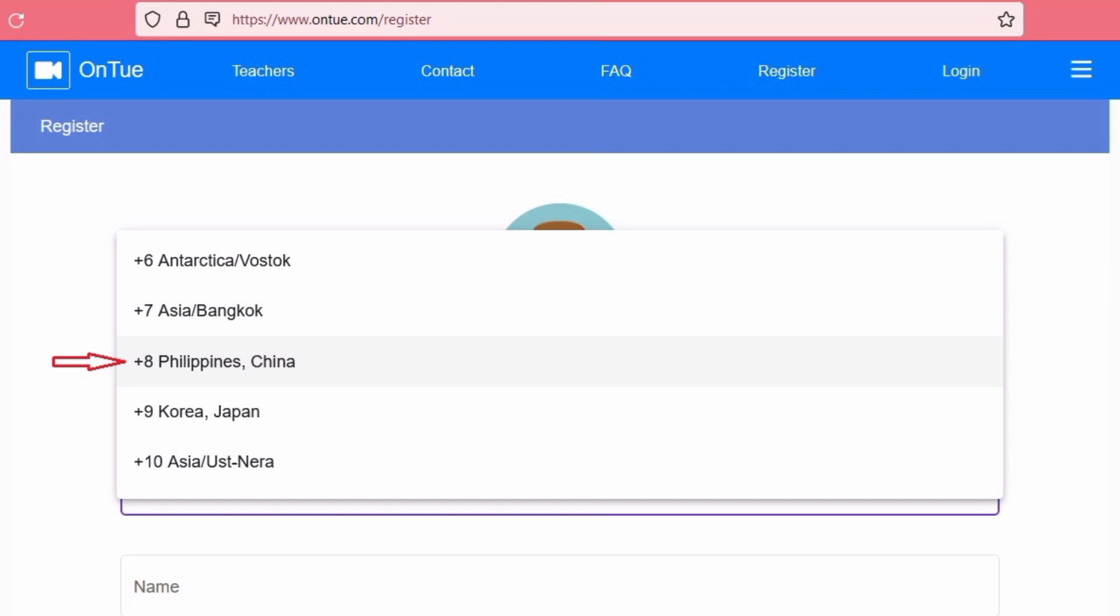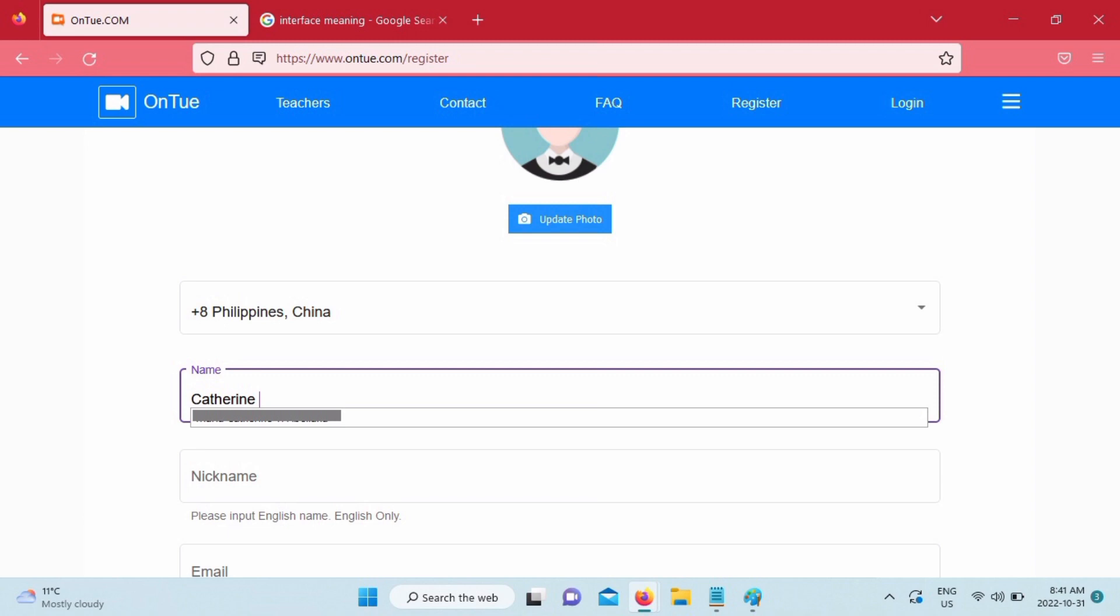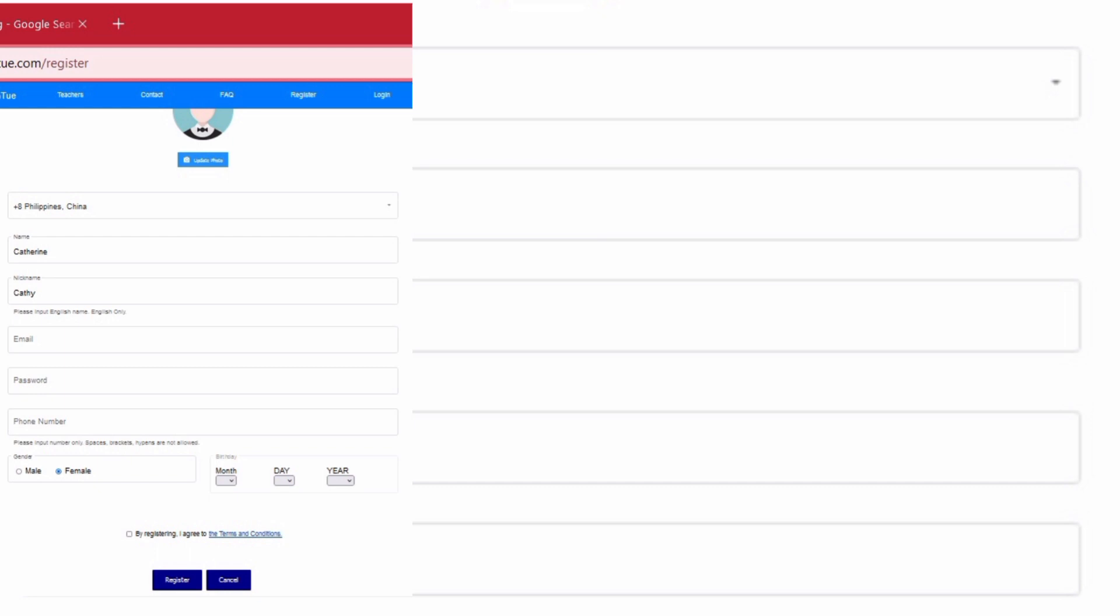They will require you to input your information. Next is your location. In my case, I'll just choose plus eight Philippines and then add all other necessary information like your nickname, your email address. And for the bookable time, I just placed 10 and reservable days, mine is from Monday to Friday. That's why it's five.